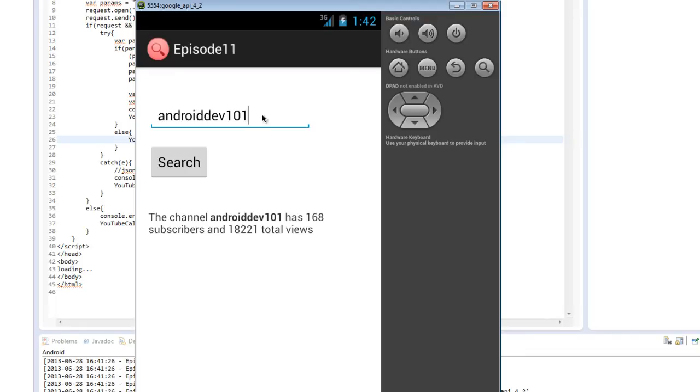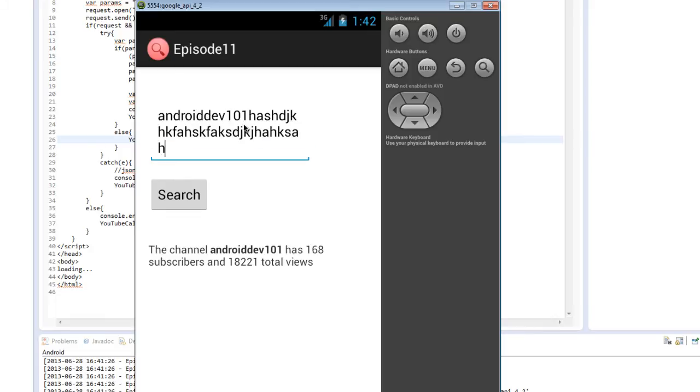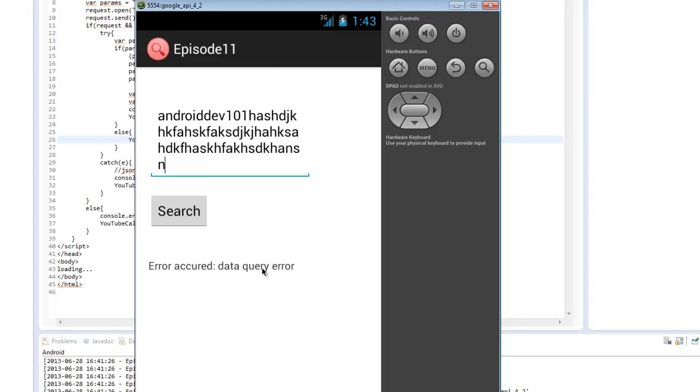Now, we can even check if we enter a channel that probably doesn't exist. Because I just smashed the keyboard for a few seconds and created a long nonsensical string. Give that a second for the emulator to catch up. We'll click search.